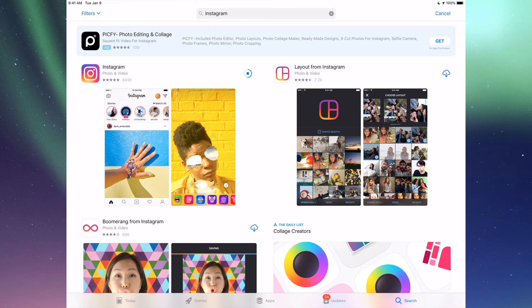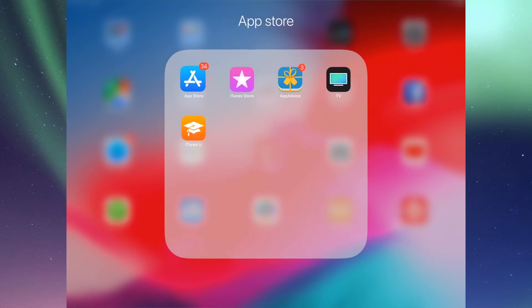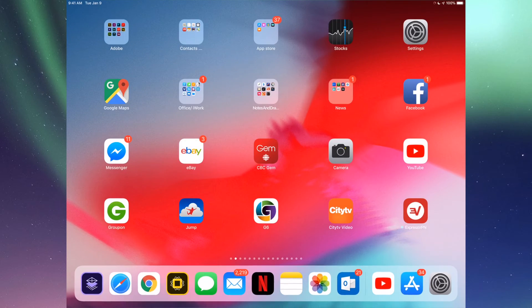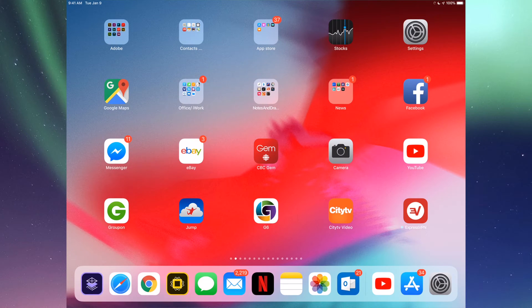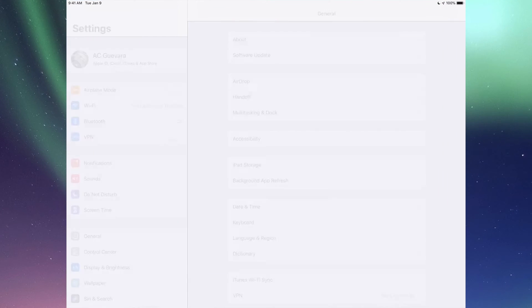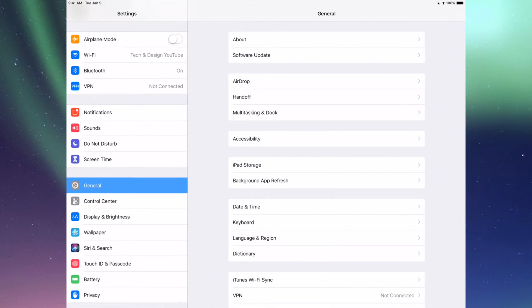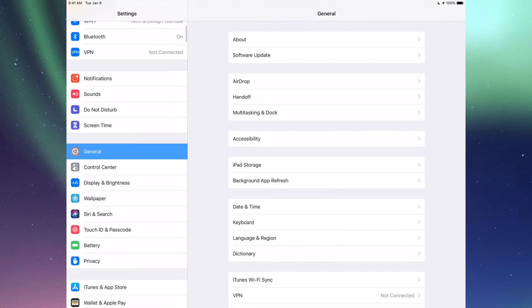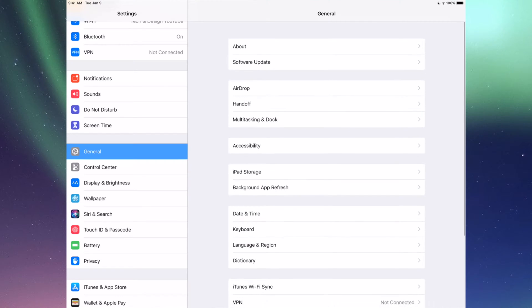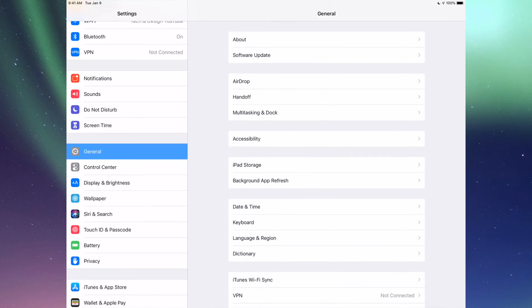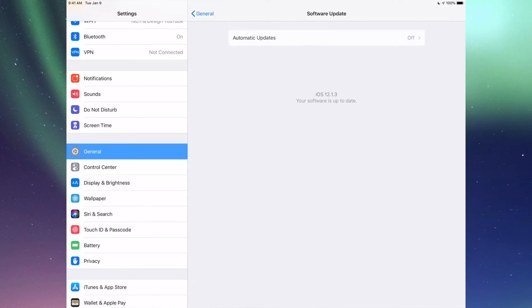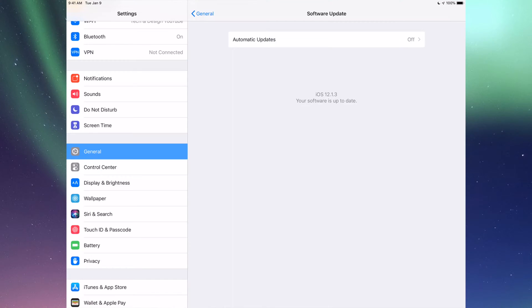Under Settings, you'll see General, and then your second option will be Software Update. If you tap on Software Update, you'll see if you have the latest iOS. Maybe you're in iOS 10 and it's time to update to iOS 12.